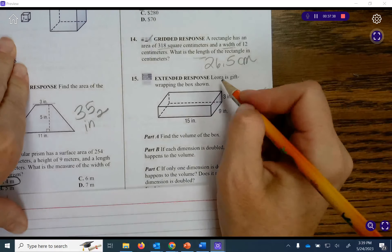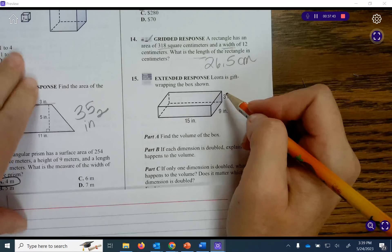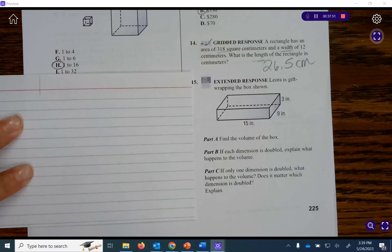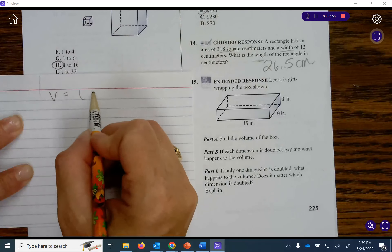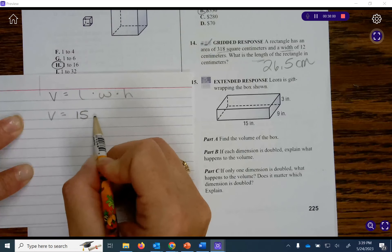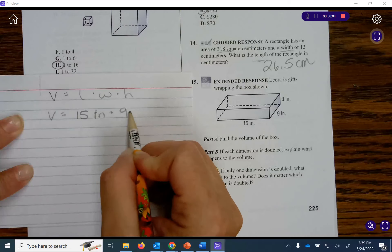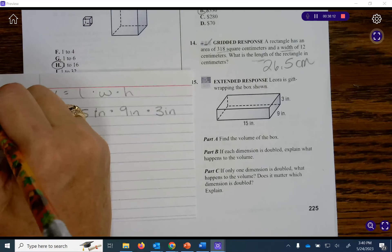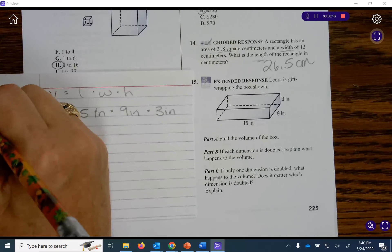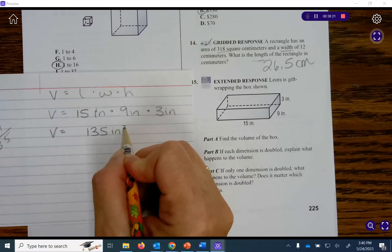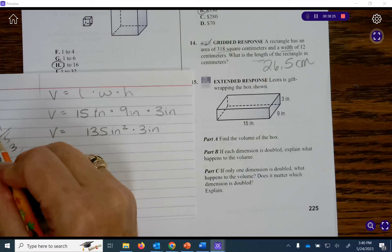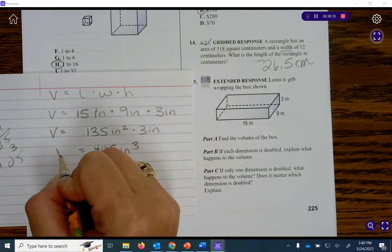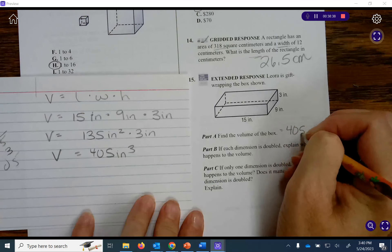Laura is gift wrapping a box. Part A: find the volume of the box. Volume equals length times width times height. The volume equals 15 inches times 9 inches times 3 inches. 15 times 9 equals 135, and 135 inches squared times 3 inches equals 405 inches cubed. The volume is 405 inches cubed.